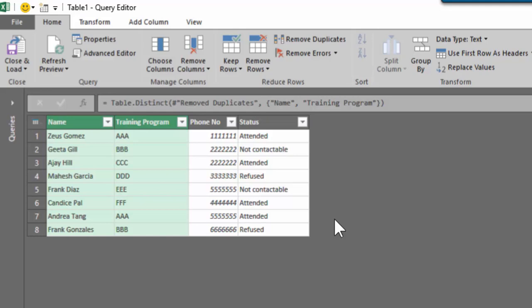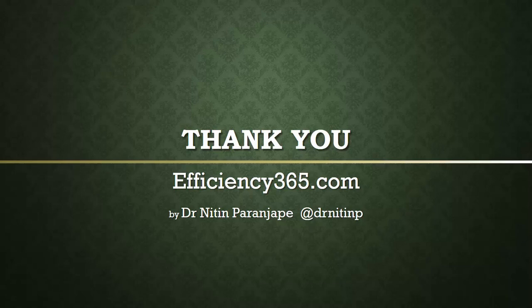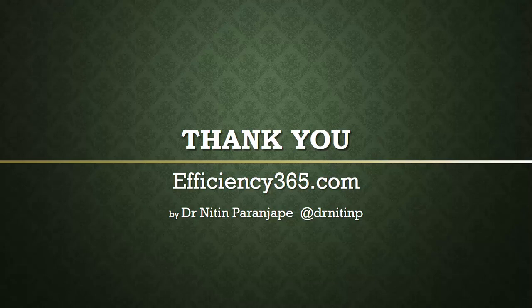So if you like this session, please go ahead and share it with your friends and colleagues. Don't forget to subscribe to this channel. I'm going to put many more videos in very near future. And finally, subscribe to my blog at efficiency365.com. That's all for now. Thank you.